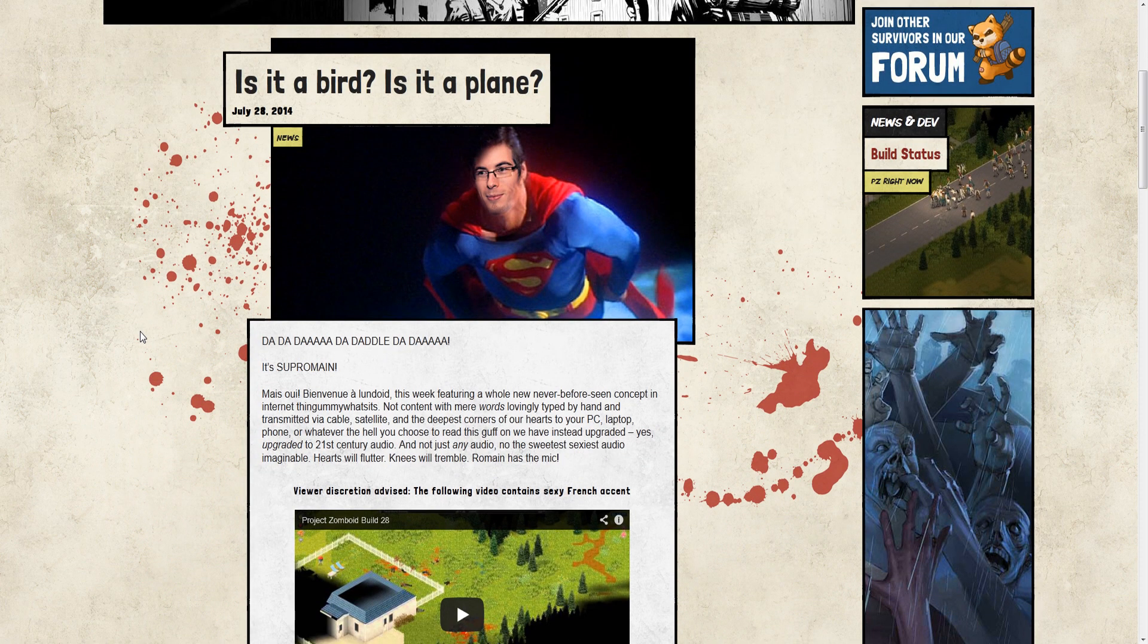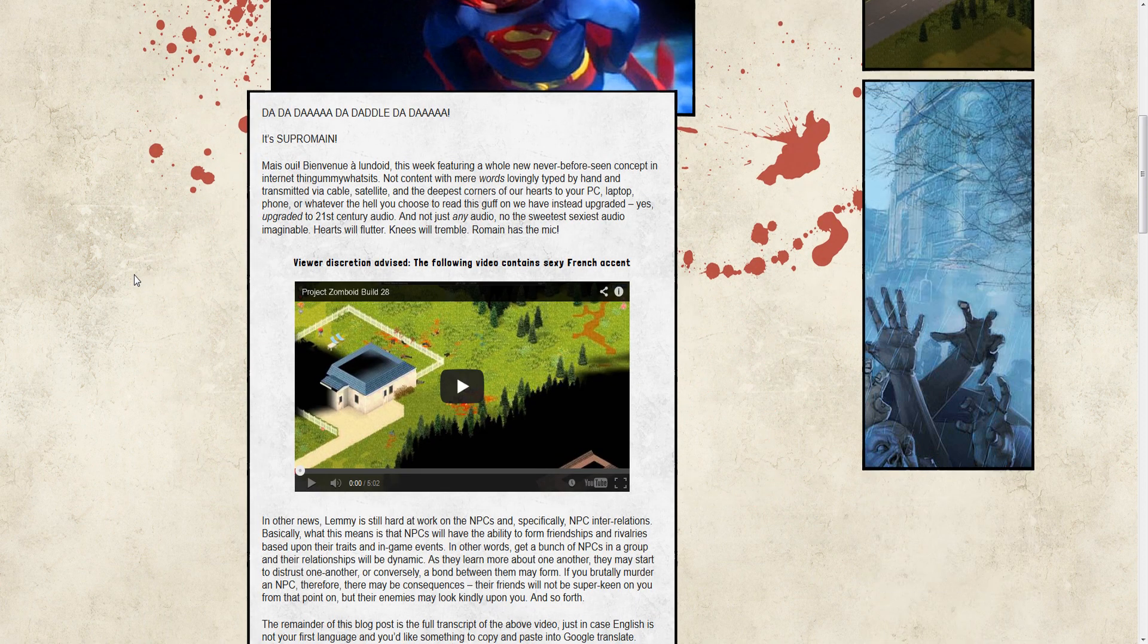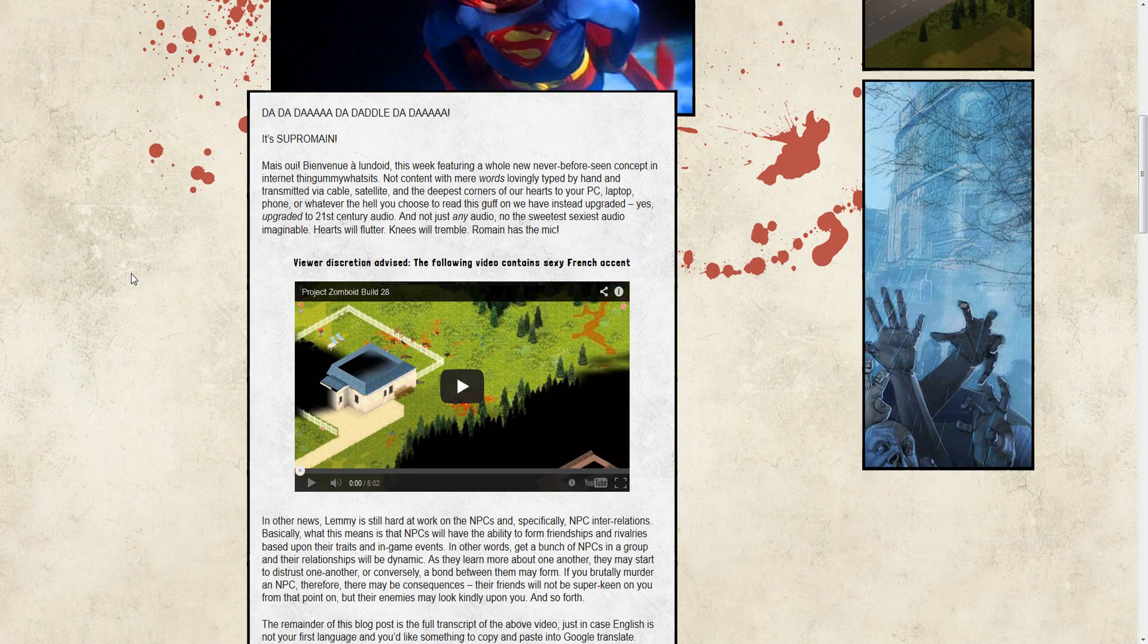It is actually, oh no, they do it, it's Supromaine. Supromaine, you get it? Because his name's Romaine. Supromaine. Alright, let's get down to the blog.